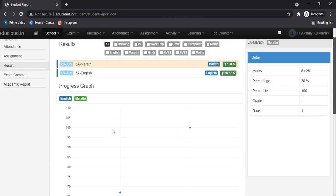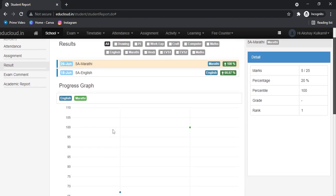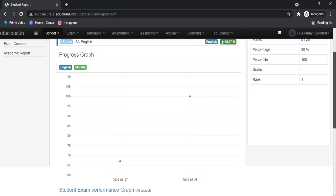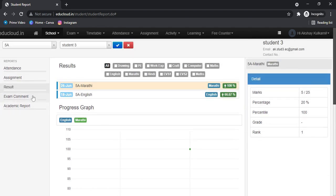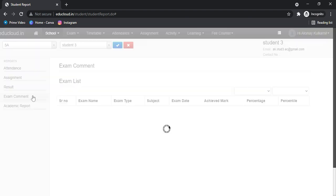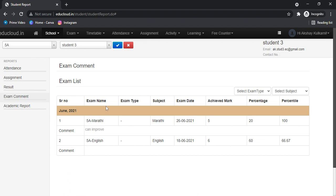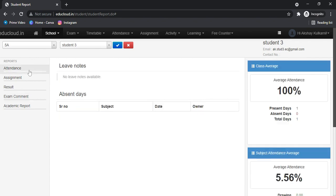You can also see the progress graph. In the Exam Comment section, you can see the comments given by faculty for the particular exam. Thank you for watching.